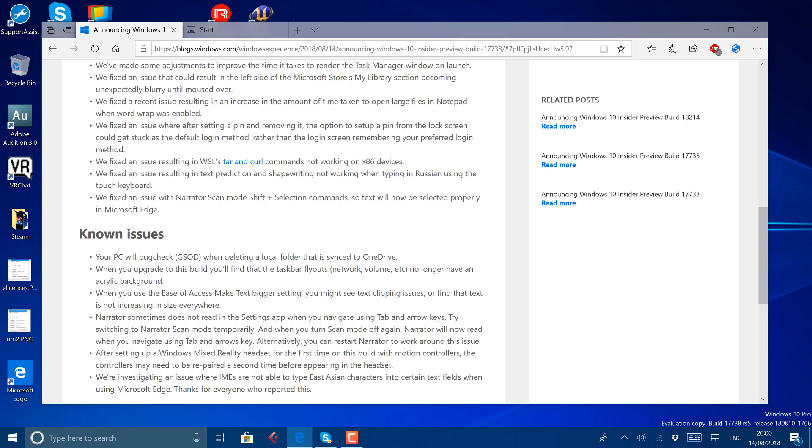So there's still plenty of work for Microsoft to do, but we're getting close to the end now. We're looking at probably another three or four weeks of development before this goes then to slow ring and then release preview.